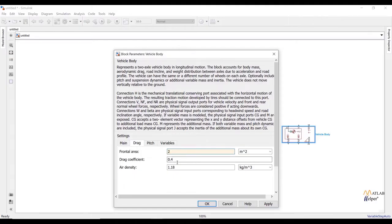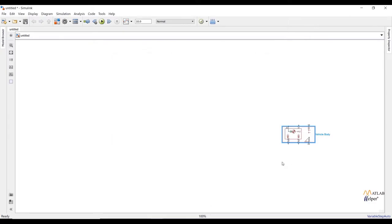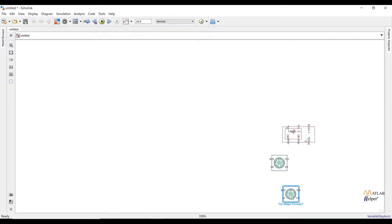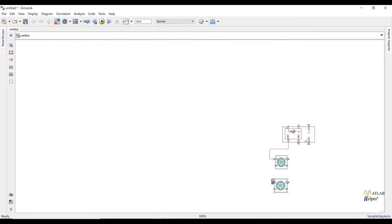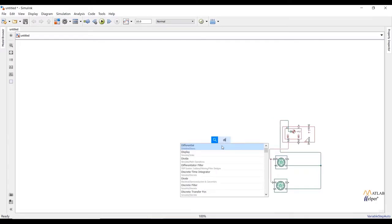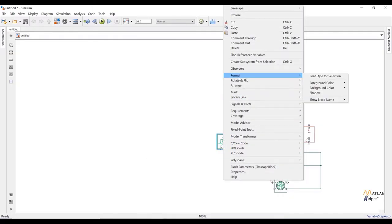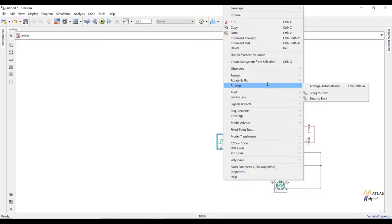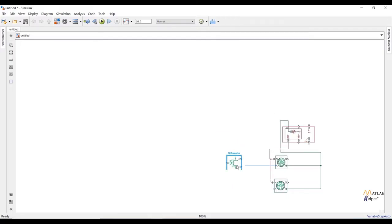Under drag, I am going to set frontal area to 2 and drag coefficient to 0.25. Now add tires from the Simscape library. Two tires are enough to make the model. Connect NR to N of the wheels and H to H of the wheels. Now add the differential from the Simscape library and rotate it anticlockwise.